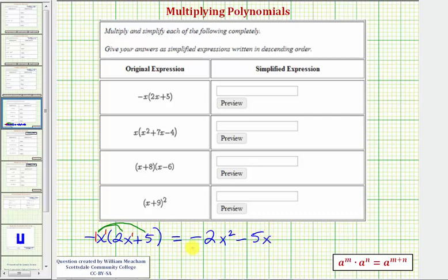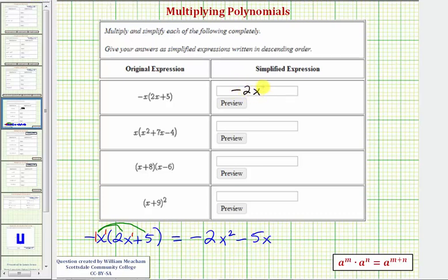These are not like terms, so this is our simplified product: negative two x squared minus five x.